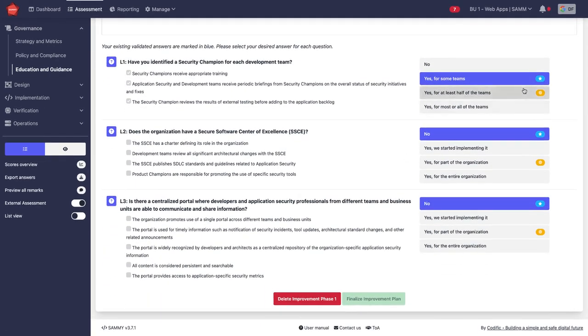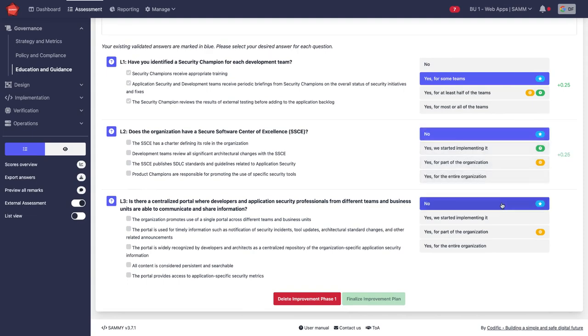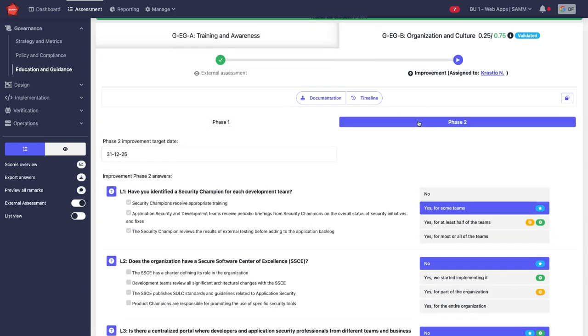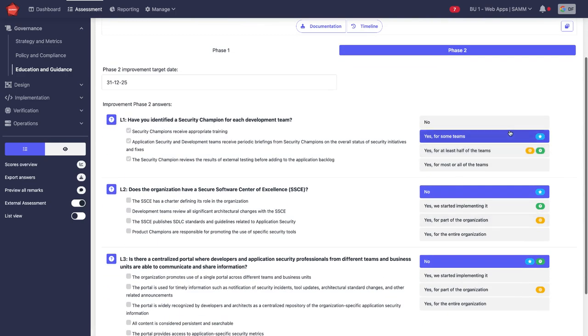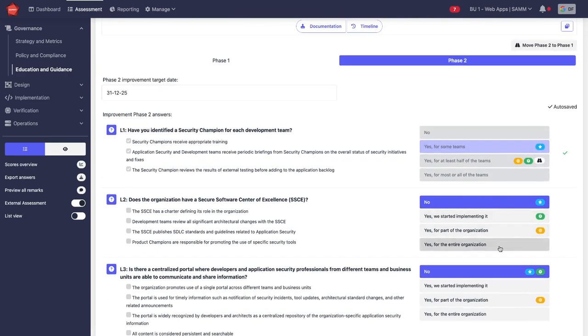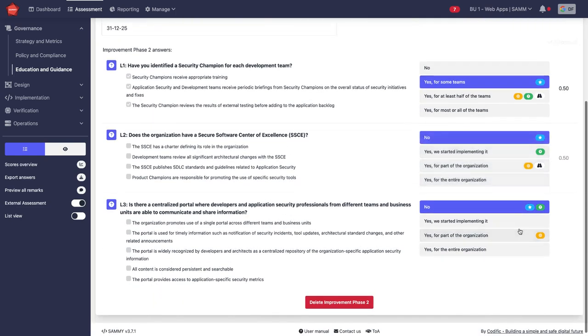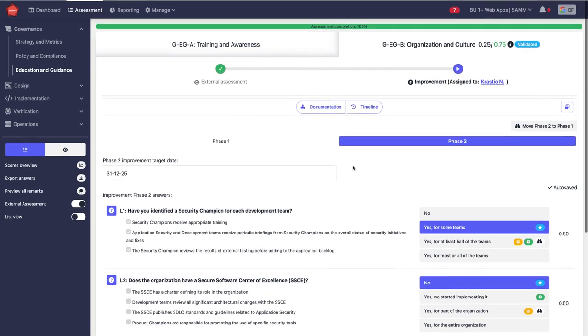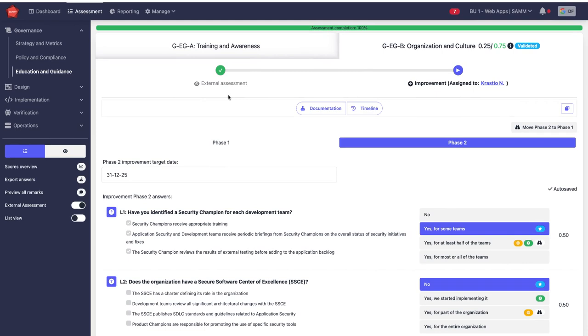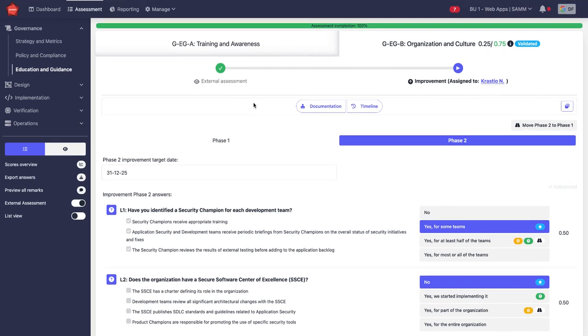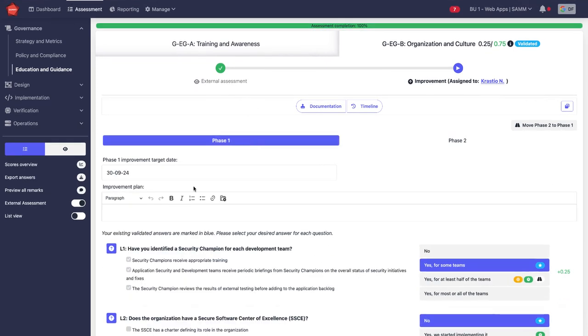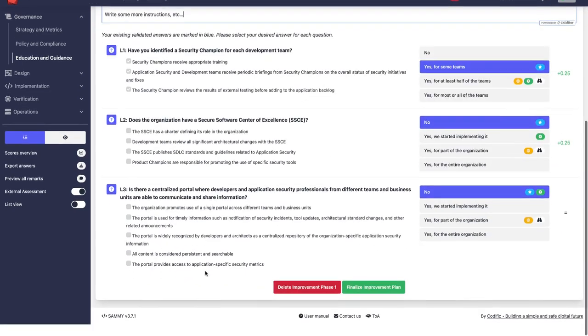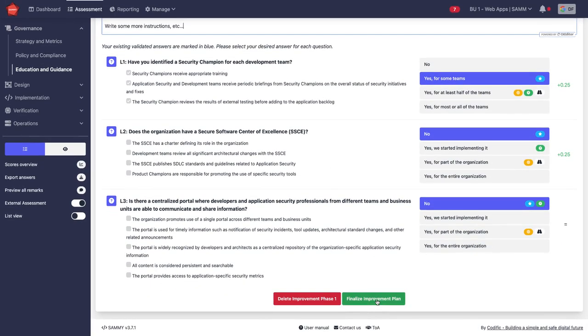In the first phase of the journey, I'm going to go to here, and then in the next phase I'm going to go to the target posture. So I'm giving myself half a year to get to that target posture. Here I can write some more documentation or instructions, and then I can finalize the improvement plan.